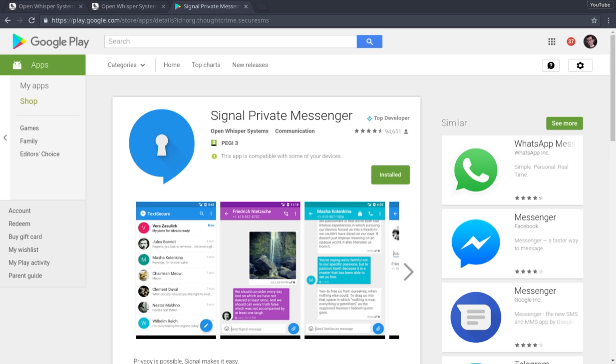Now, obviously, that's not going to be encrypted. But if both of you use Signal Private Messenger, you've effectively got free text messages indefinitely. So for those of you that use pay-as-you-go mobile services, that's a pretty big upswing.